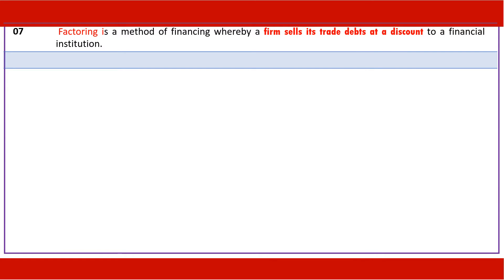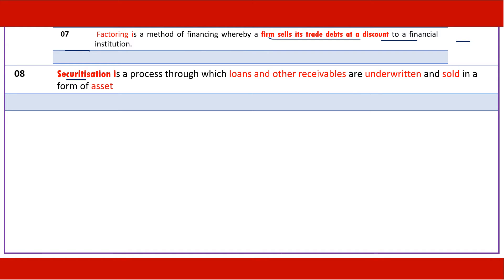Factoring is a method of financing whereby the firm sells its trade debts to a financial institution, at a discount. Securitization is a process through which loans and other receivables are underwritten and sold in the form of an asset — it is closer to factoring.